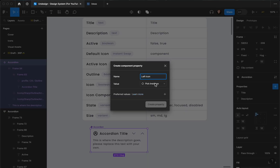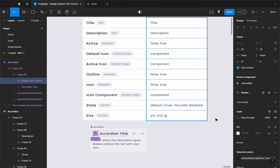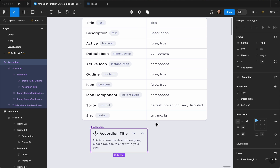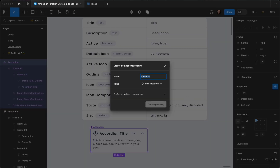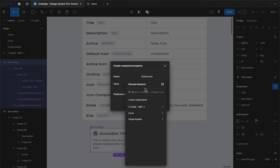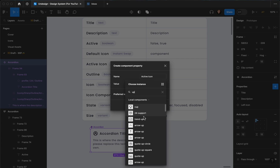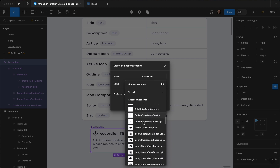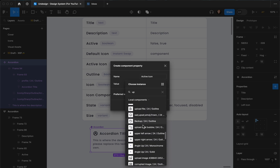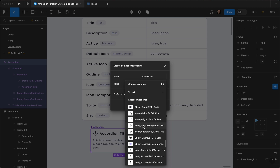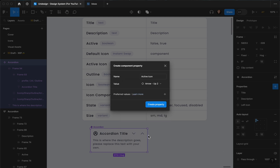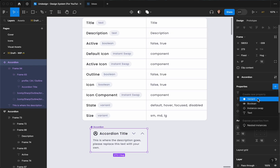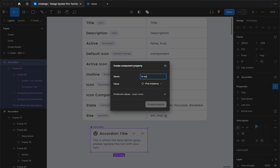I also want to add an instance swap for the left icon — I'll pick Profile and create the property, then connect it to our left icon. Now here is where we need these two icons. I'll create two instance swaps: the first one is 'active icon' which will be the up arrow — let me search for the up arrow and find the sharp one. Then I'll create another instance swap called 'inactive icon'.